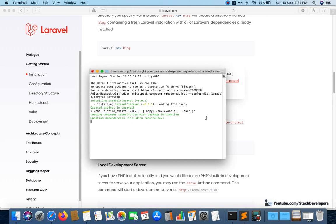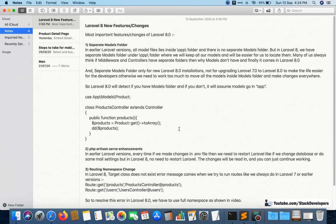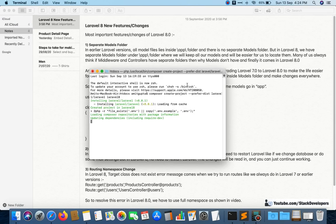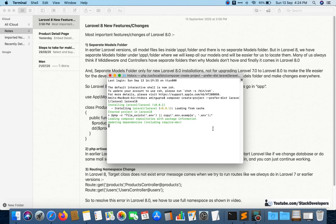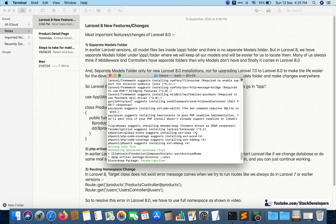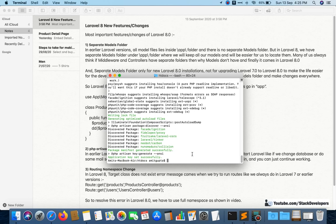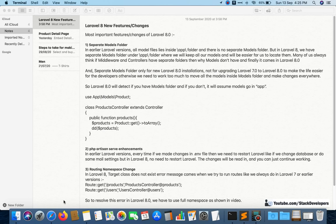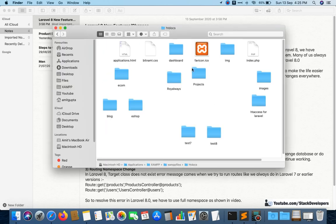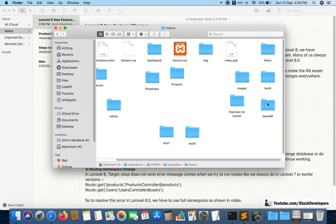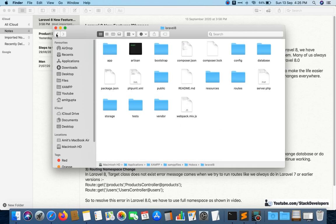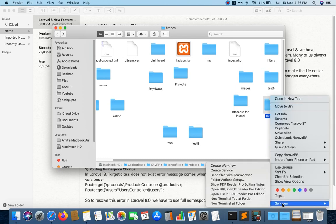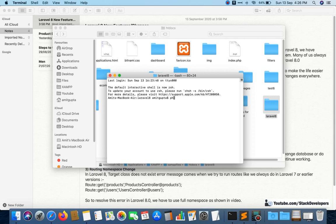You can see Laravel 8 is installing — we need to wait a few minutes. Once done, I'll check the version. Laravel 8 has been installed inside my htdocs folder. Running 'php artisan version' confirms it is Laravel version 8.1.0.